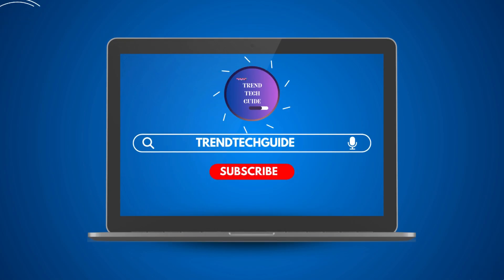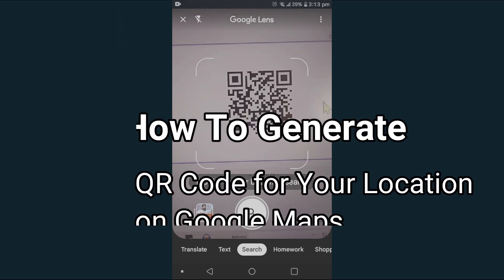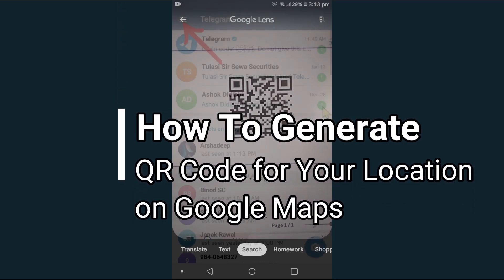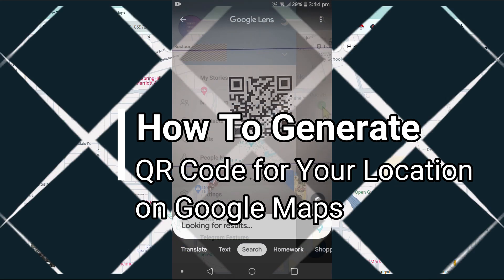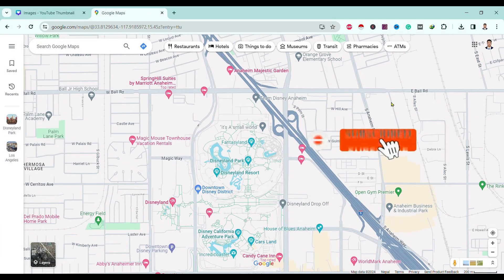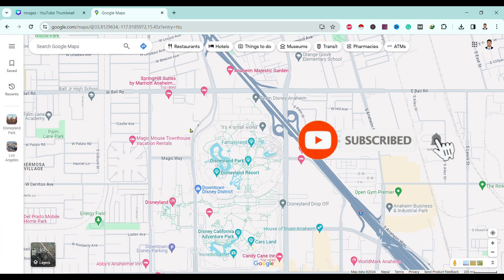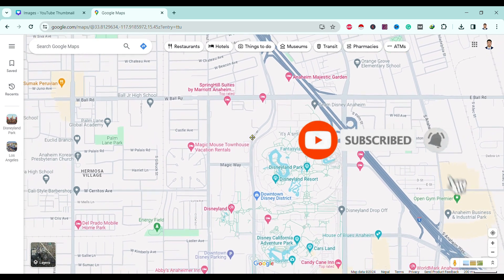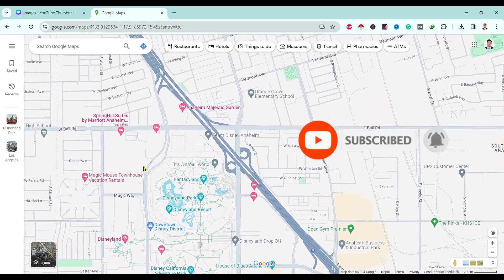Hello friends, welcome to Tech Tube Guide. Today I will show you how to generate a QR code for your location on Google Maps. So first of all, you can see here I am in Google Maps. You can also use mobile app for this purpose.